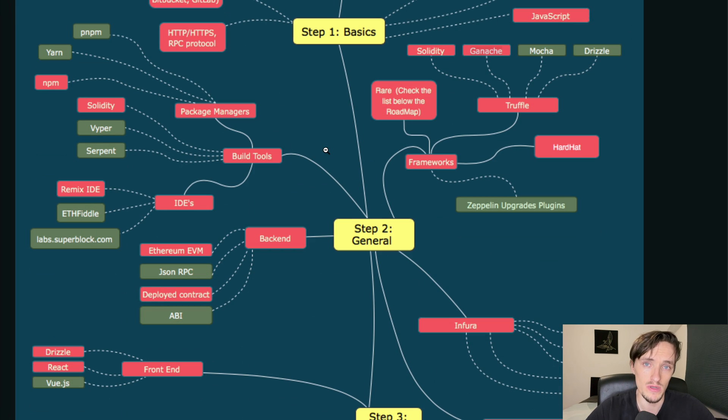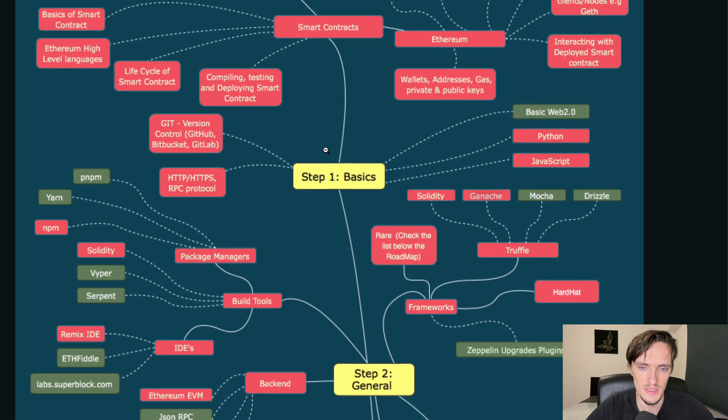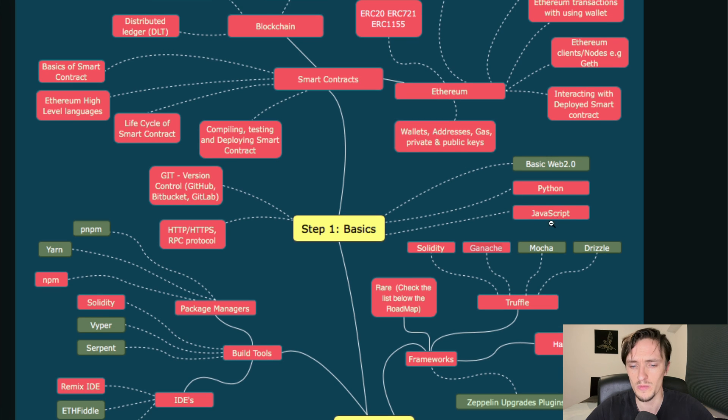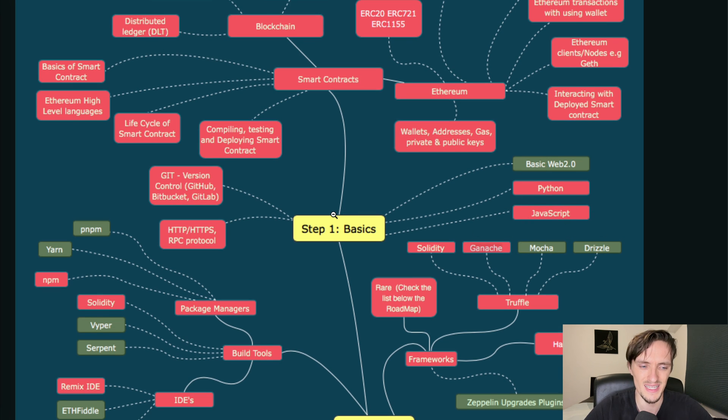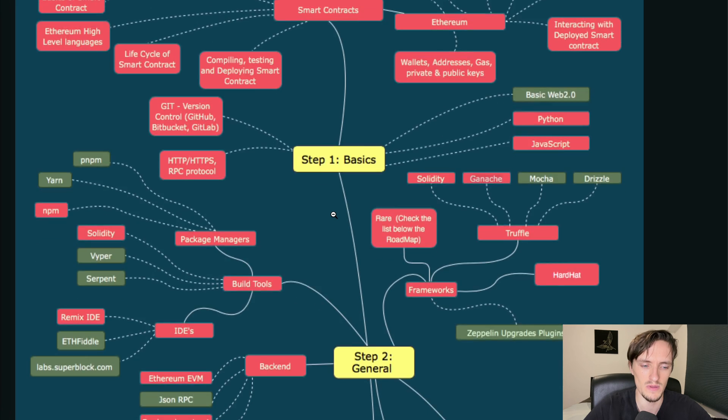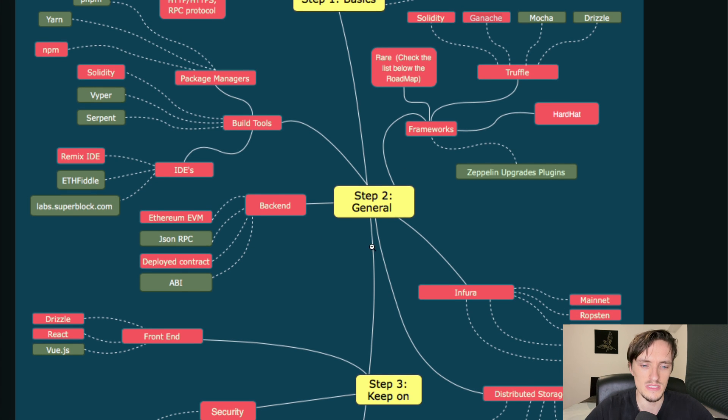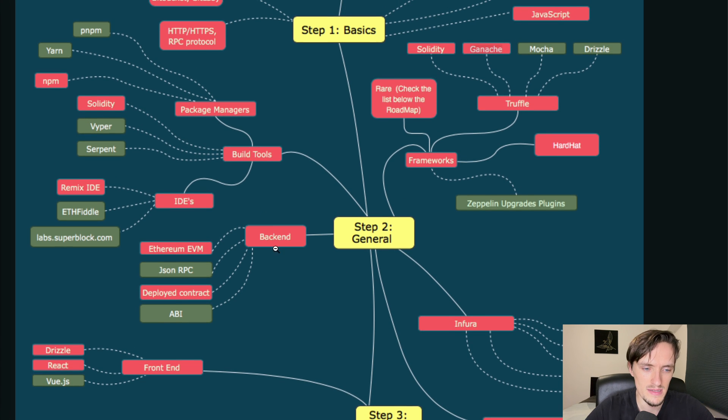If you don't know programming this can take you a year because JavaScript is not that easy nowadays. The second step is learning about the backend, the build tools and the frameworks.